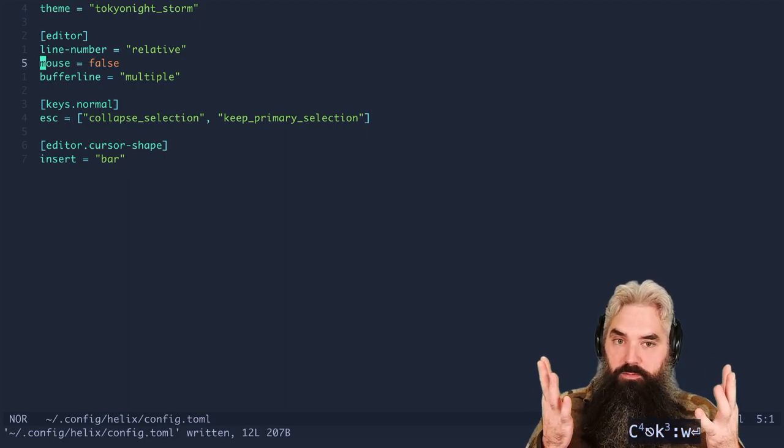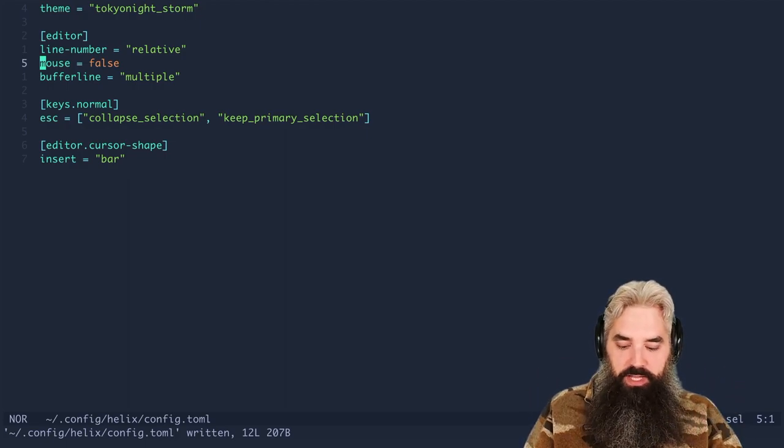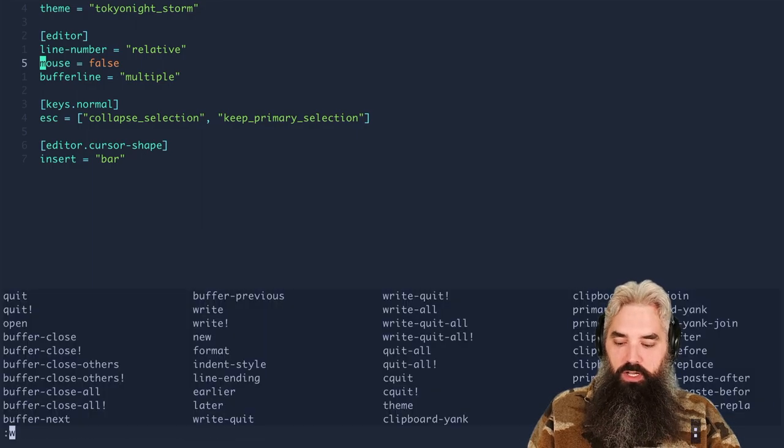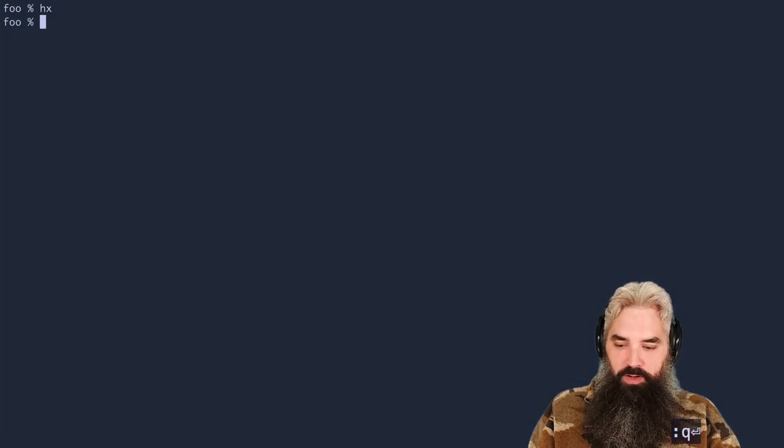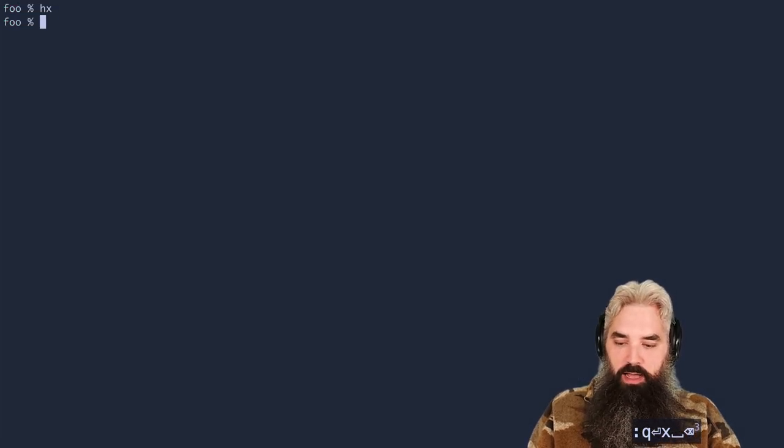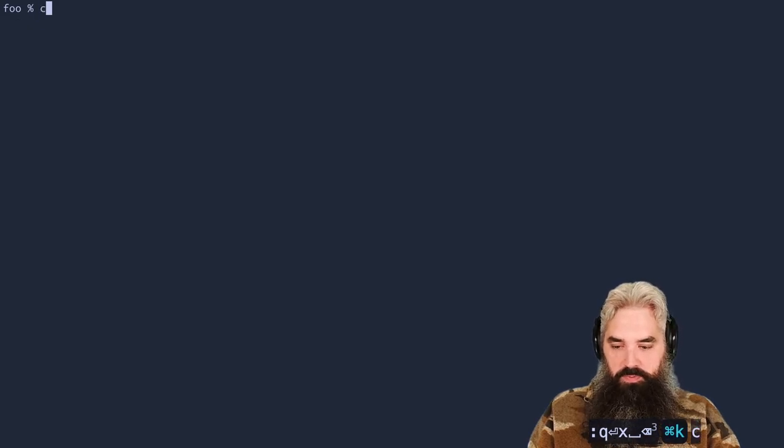And that's the entire config. I don't need anything else. So we're gonna go ahead and just exit out of here. Now let's do the LSP integration. LSP config.